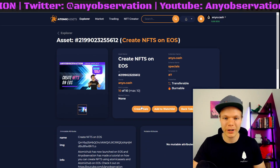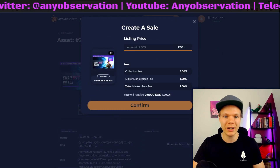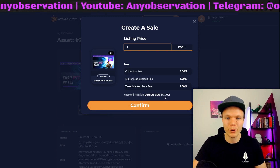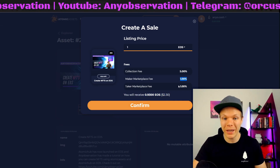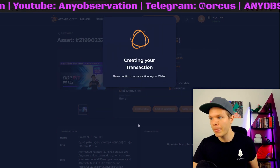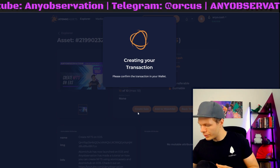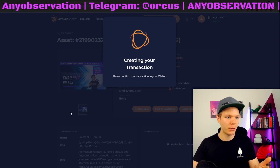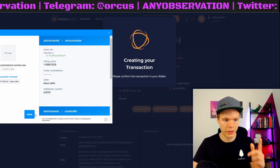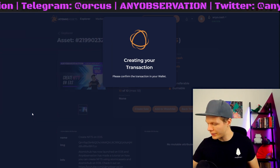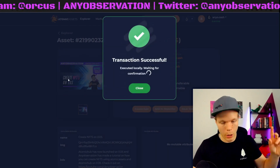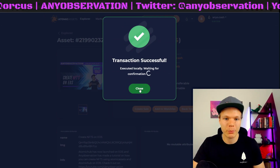If I go into them here, I can see that I actually own them because I can create a sale. I can put them up for one EOS. I can confirm the maker and taker market fee is 1% — okay, that is all good. I put this up and need to confirm — I get the popup on scatter. Scatter is lagging, but I allow it, confirm the action, confirm the action again, and it's up on the market.